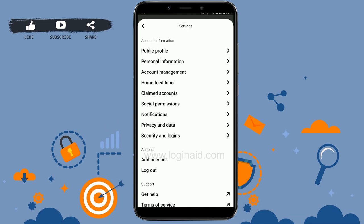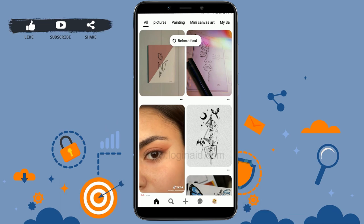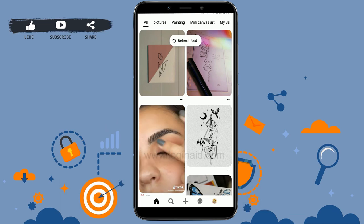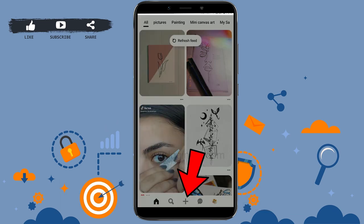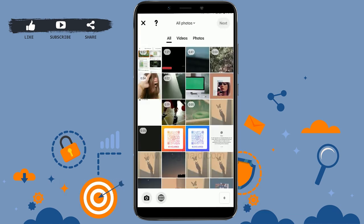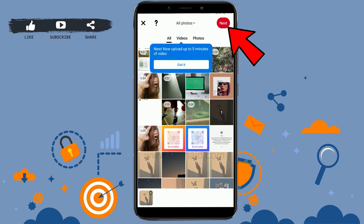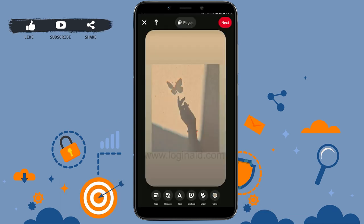If you go to the home page, I'll show you how you can create a pin or board. Tap on the plus icon. There are three options: idea pin, pin, and board. An idea pin is a pin where you can upload a single picture — choose the picture and tap on Next.